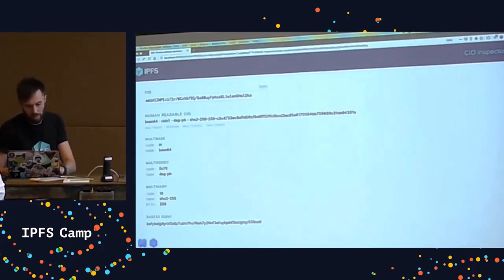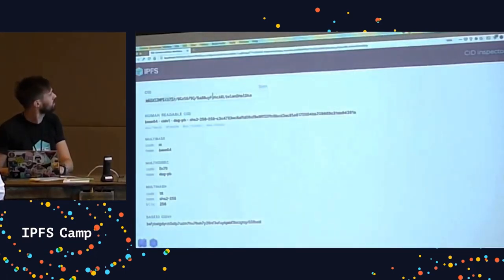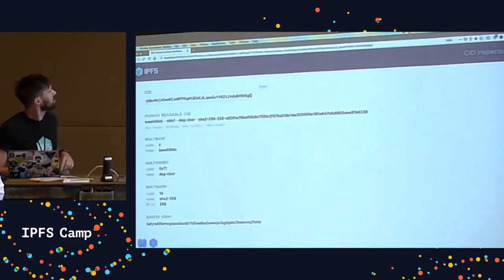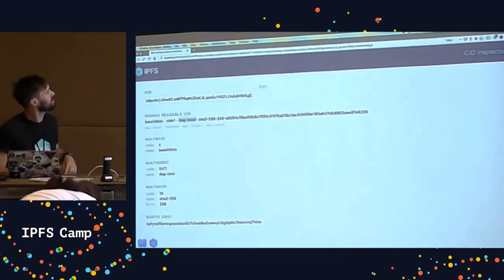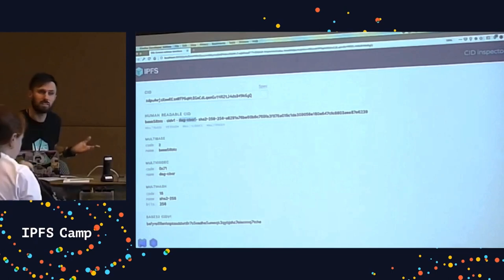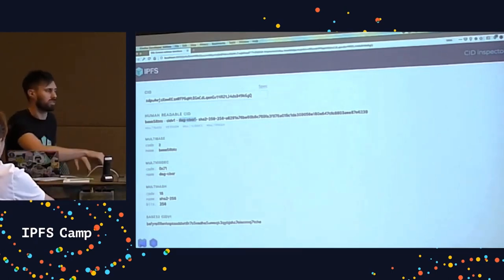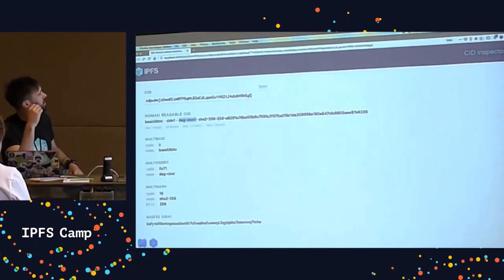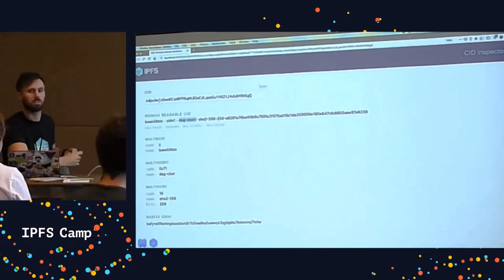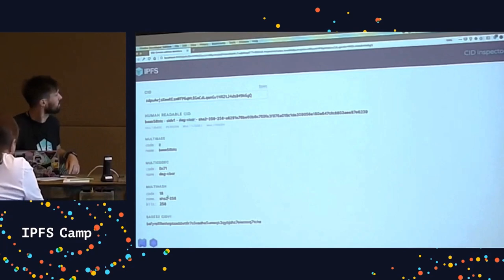Here's another one with a different IPLD format. This is a V1 CID encoded with base 58 BTC, and it's using a DAG-CBOR IPLD format rather than DAG-PB. DAG-PB is the default for adding files in IPFS, but you can use the IPFS DAG API to create structures with different encodings. DAG-CBOR is good for JSON data.